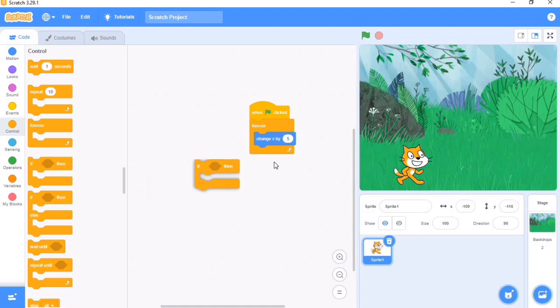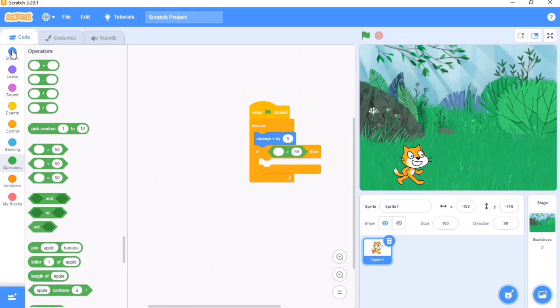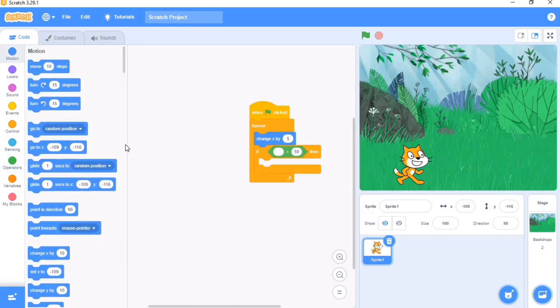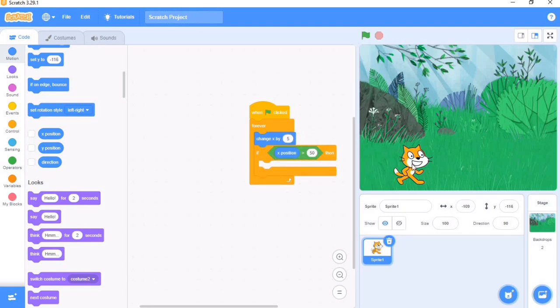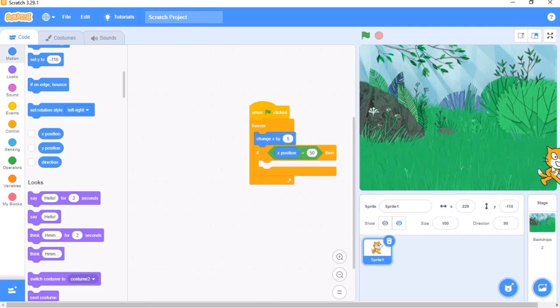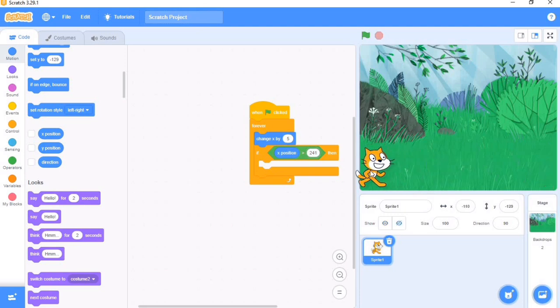Then we went to Operators, brought this out, went back to Motion, brought X position. Then we got the position here, and that's 241. Then we brought our cat back to its original position.